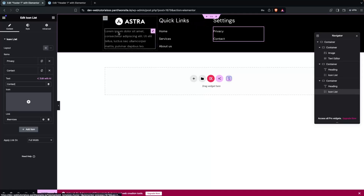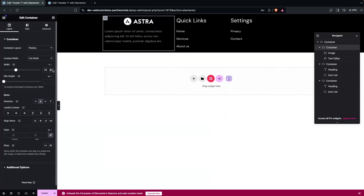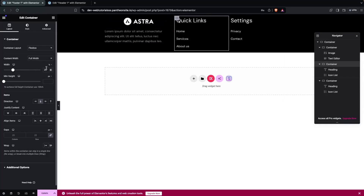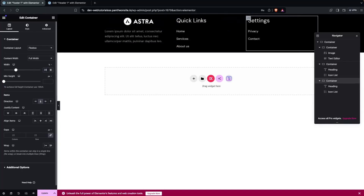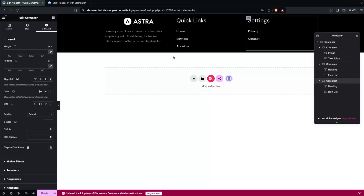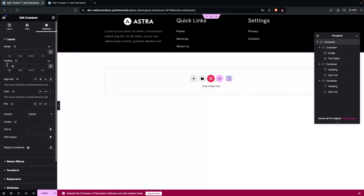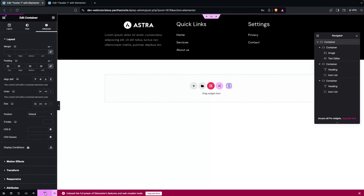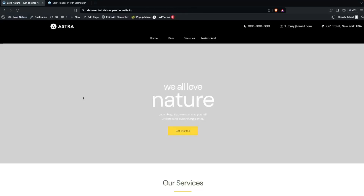Adjust the column widths — set each relevant column to about 33% width. Then click on the main footer container, go to Advanced, and add padding of 30px at the top and bottom. Click Update to save. Then click Exit and visit the site.